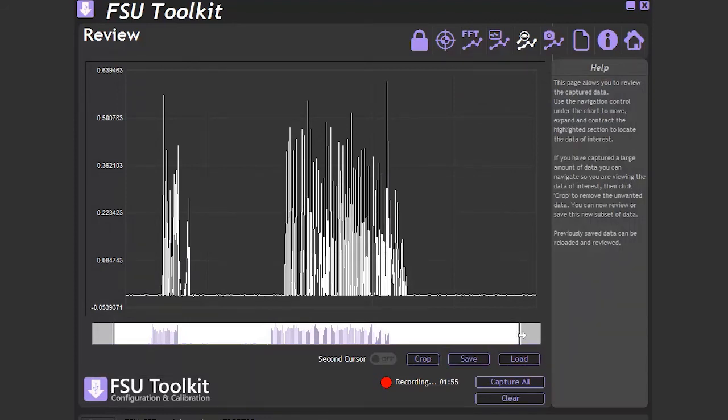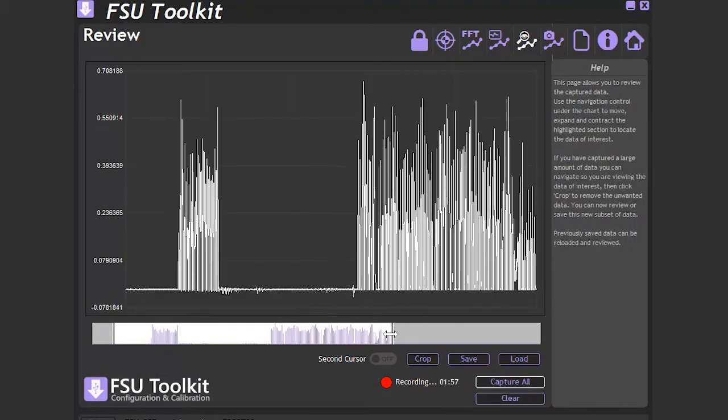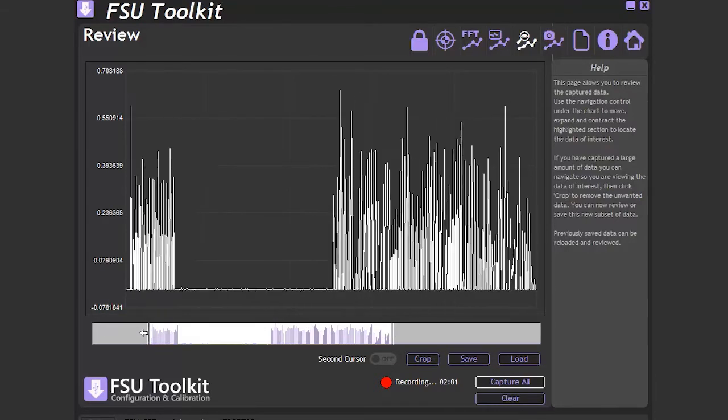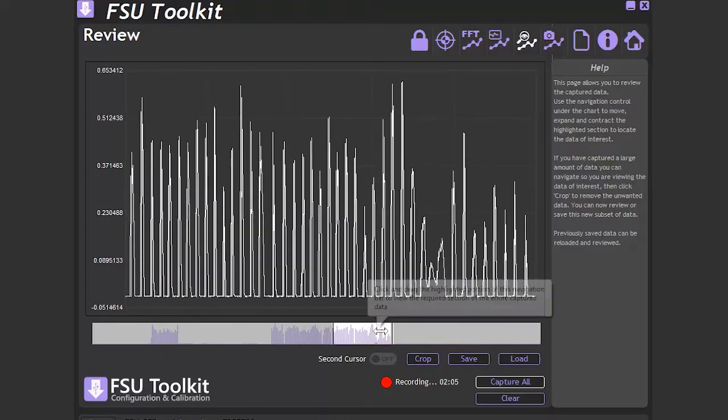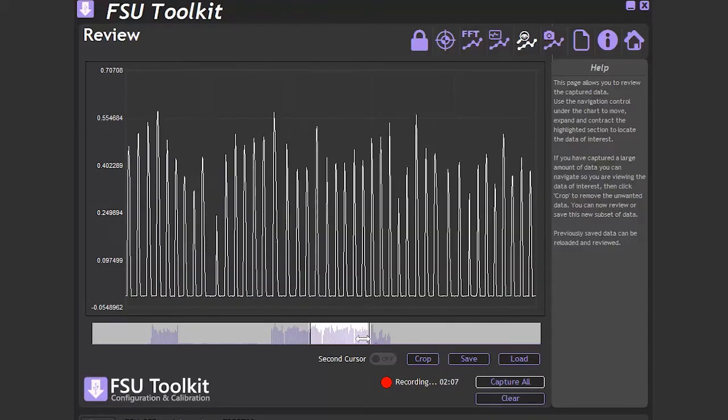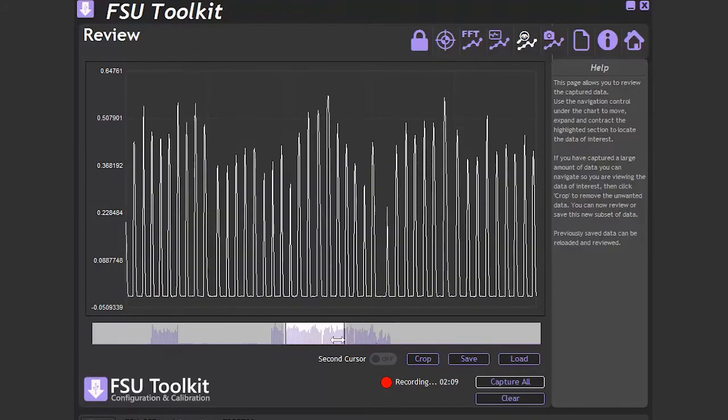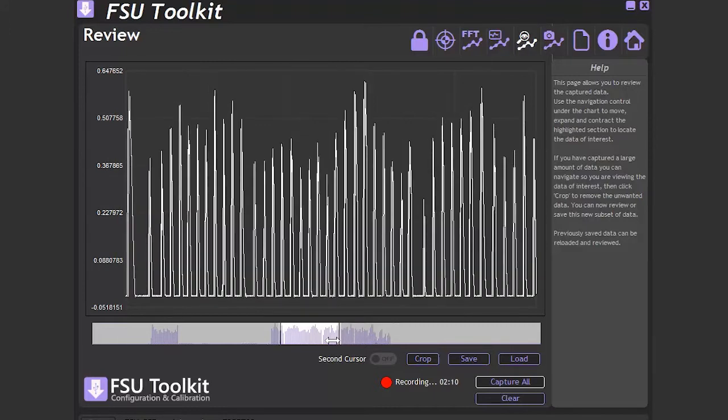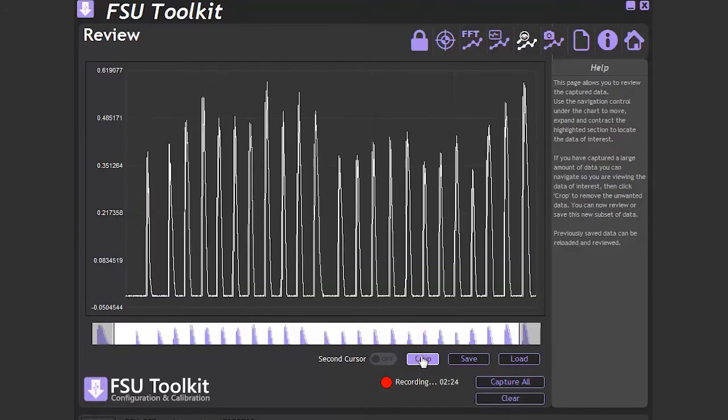The view can be changed by grabbing the ends, moving them in, and then sliding the window to the area we are interested in. To reduce the file size, the rest of the data can then be cropped and only the useful part left.